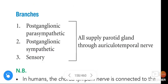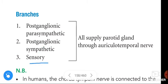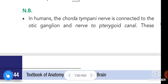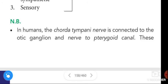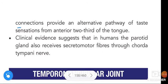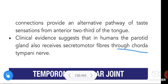In summary, the branches — post-ganglionic parasympathetic, post-ganglionic sympathetic, and sensory — all supply the parotid gland through the auriculotemporal nerve. Note: In humans, the chorda tympani nerve is connected to the otic ganglion and the nerve of the pterygoid canal. These pathway connections provide an alternate pathway of taste sensation from the anterior one-third of the tongue. Clinical evidence suggests that in humans the parotid gland also receives secretomotor fibers through the chorda tympani nerve.